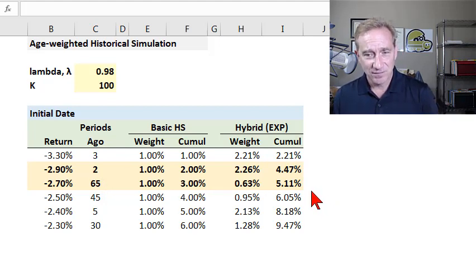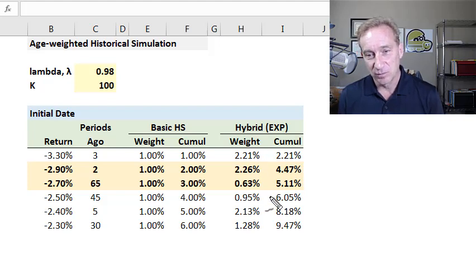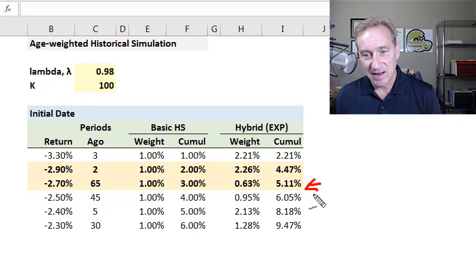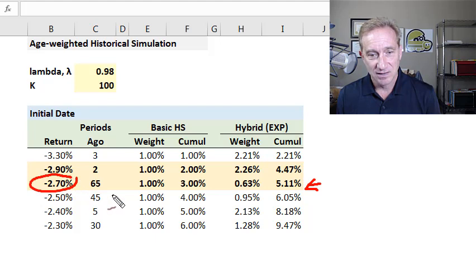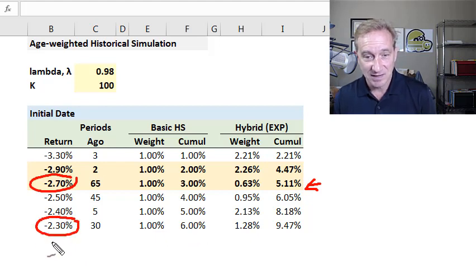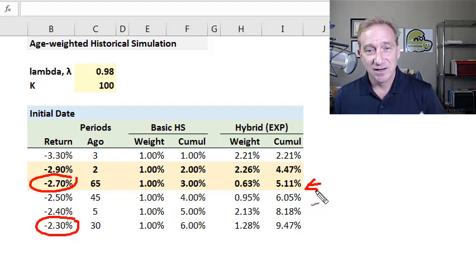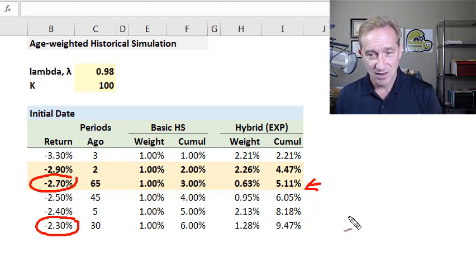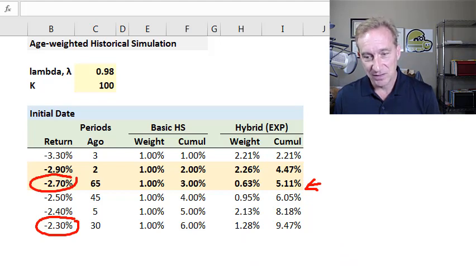The cumulative weight simply adds them — 4.47 is 2.21 plus 2.26. We have a cumulative weighting that is more accelerated due to the worst returns being so recent. At this point you can stop and observe that using the cumulative hybrid weights, our 95% VaR is somewhere around negative 2.7%, highlighted in yellow. Compare that to the basic historical simulation result of only negative 2.30% — so age-weighting meaningfully changes the answer.